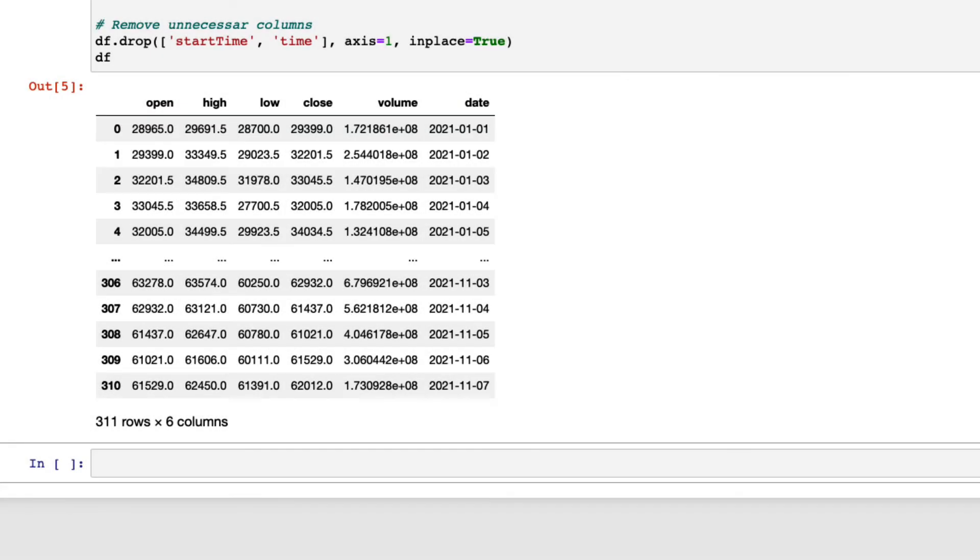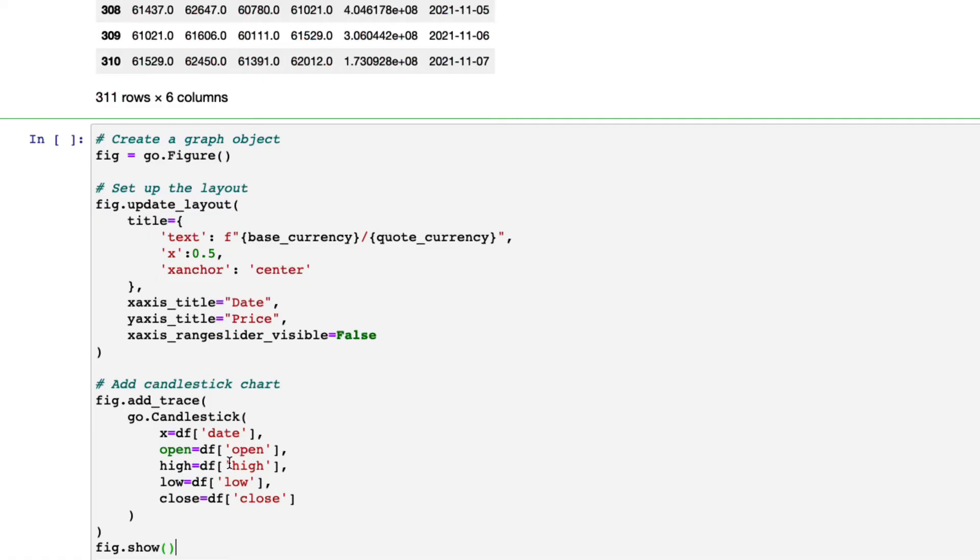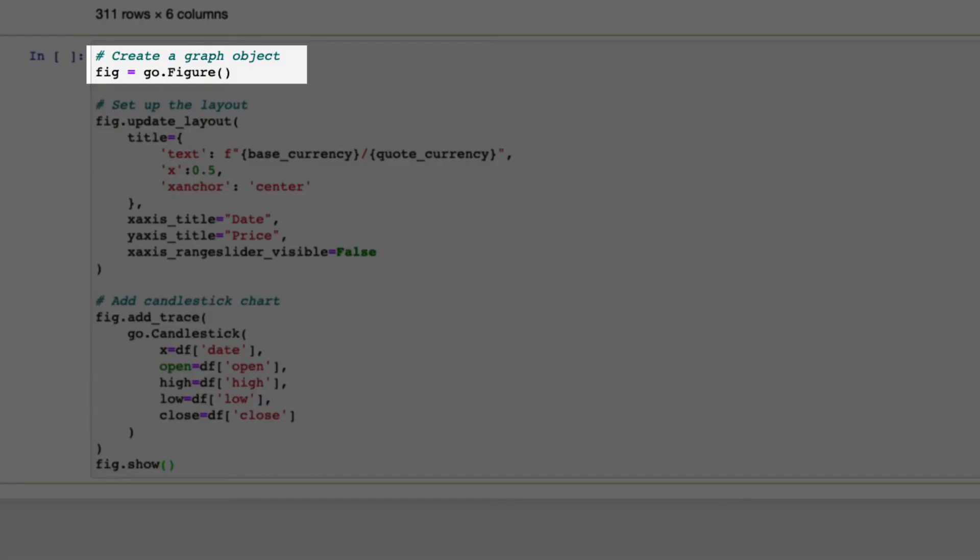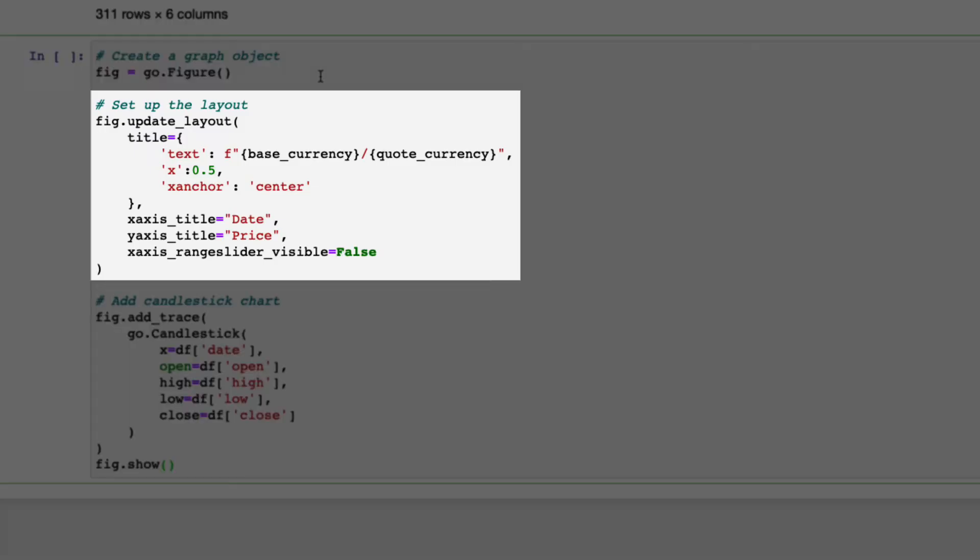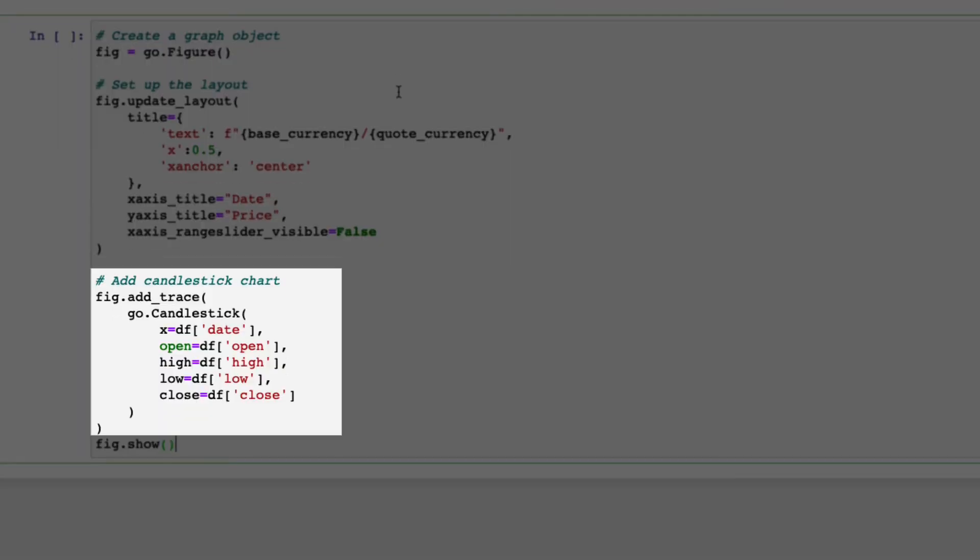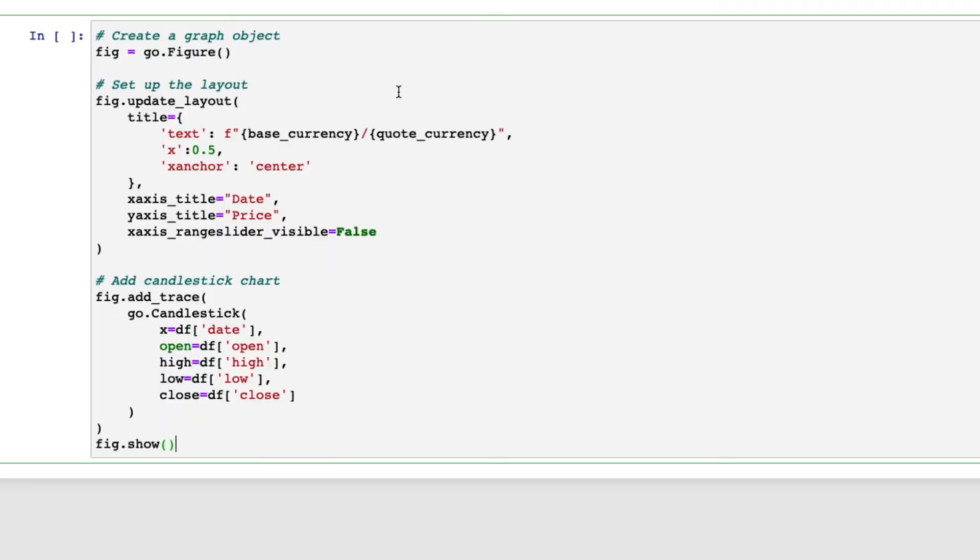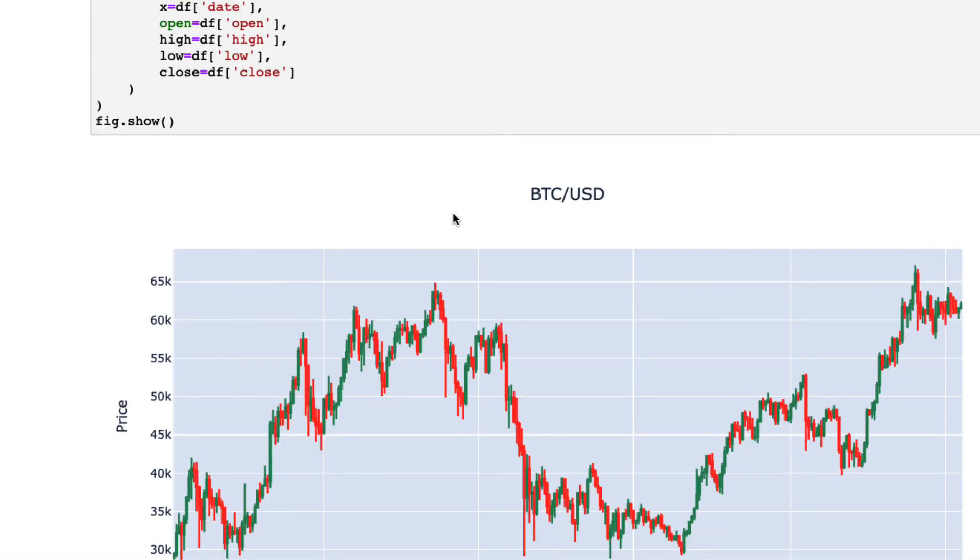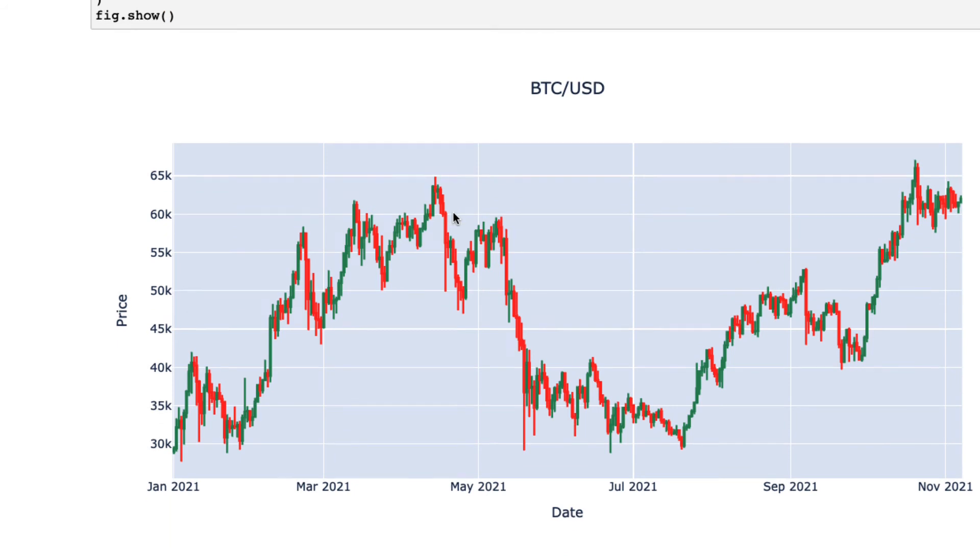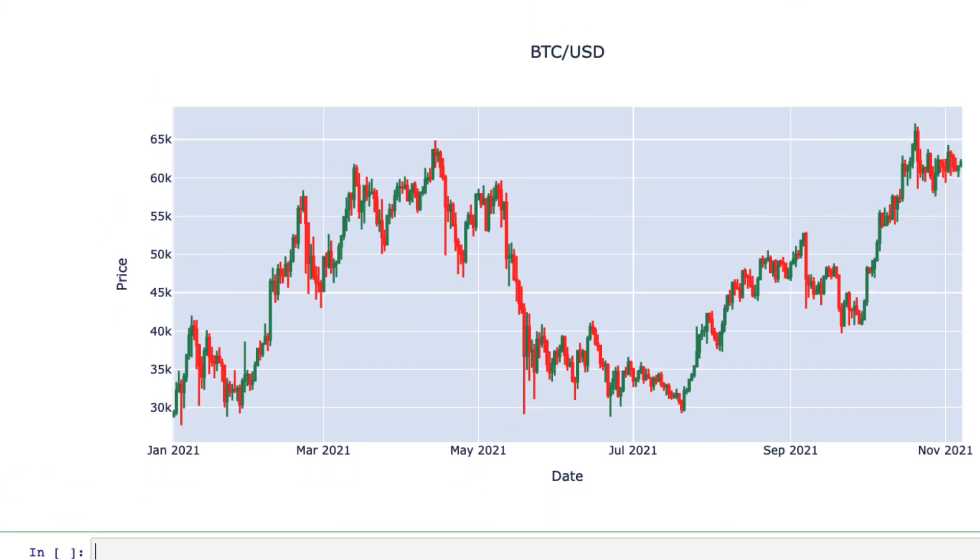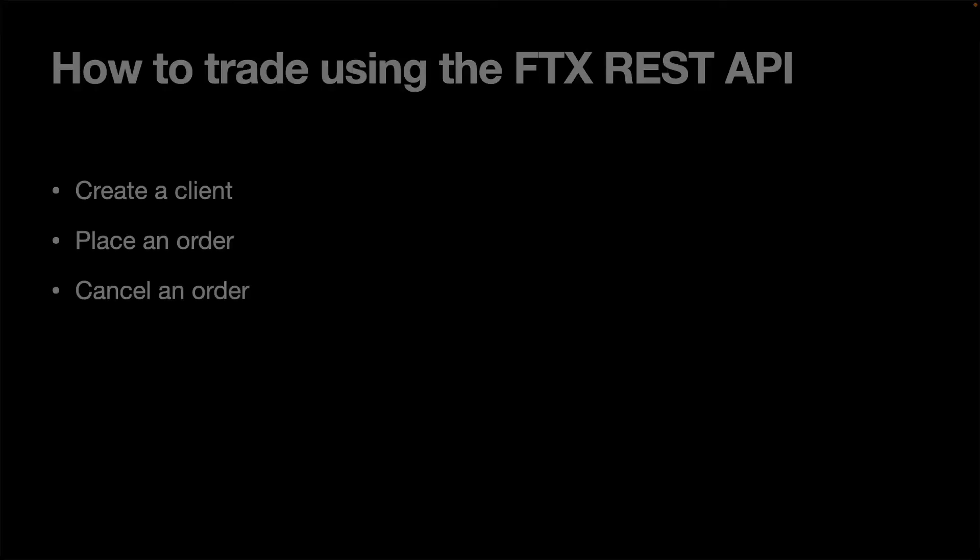It is usually helpful to plot the historical data when analyzing it. This is an example to use Plotly to create a candlestick chart, which is commonly used to visualize price movement in the financial markets. First, create a graph object here. Then, set up the layout, like titles and x-axis, y-axis and so on. Then, add the candlestick chart and plot the chart here.